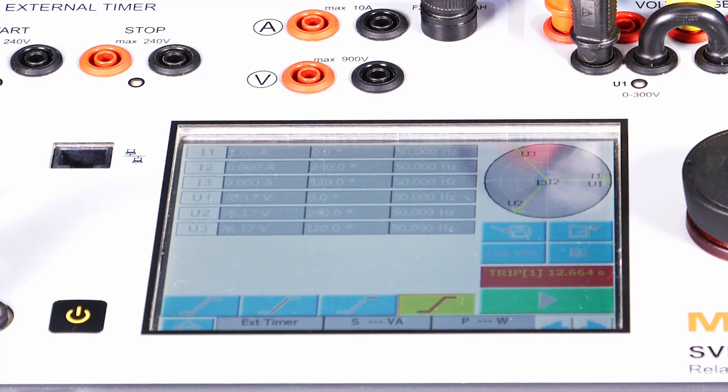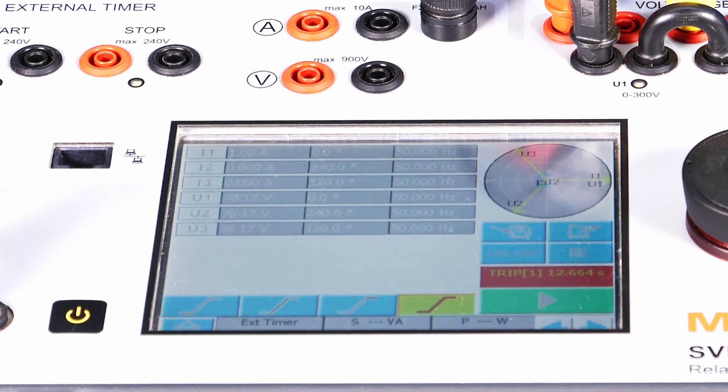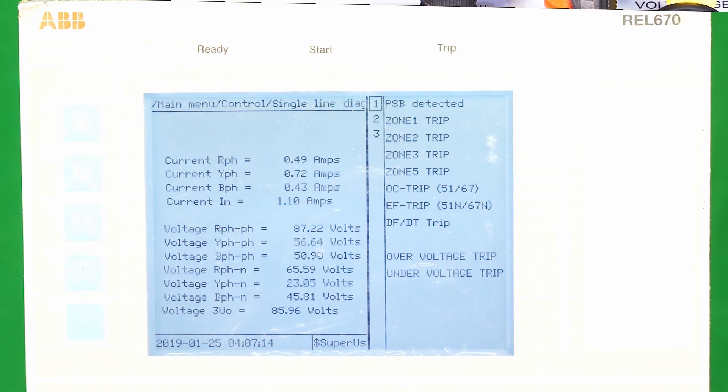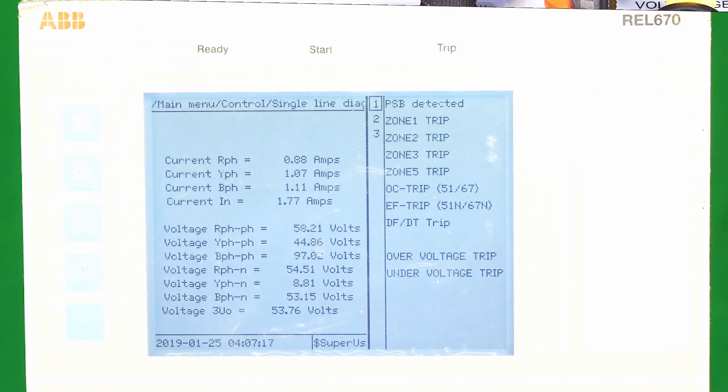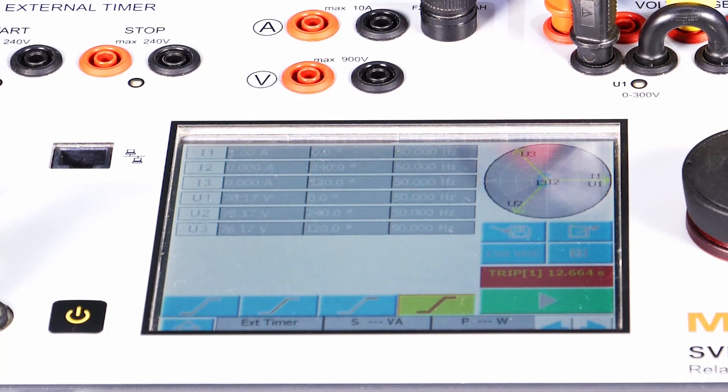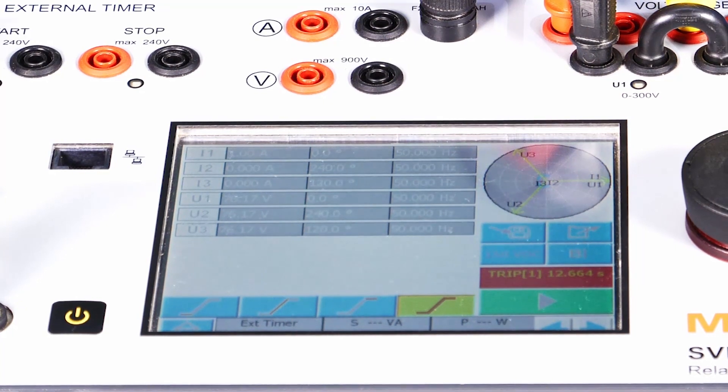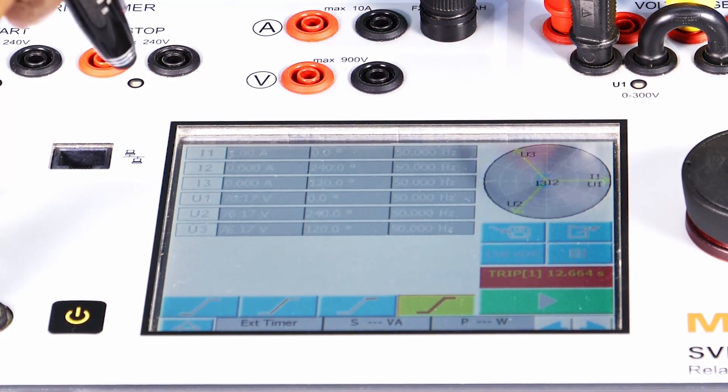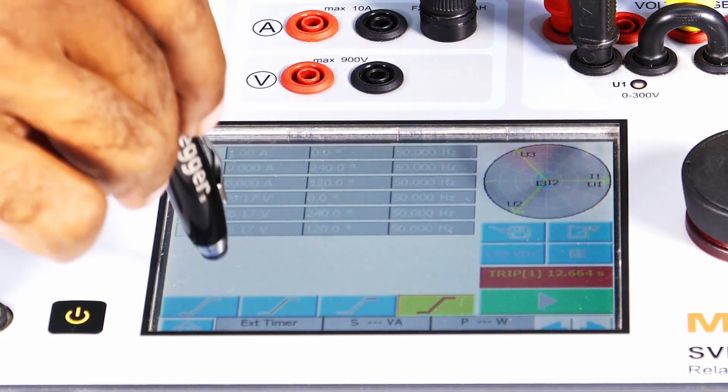Ramping over voltage application example. An ABB make REL 670 relay is configured for 120% as over voltage settings with 0 millisecond time delay to test this feature in the ramping screen.